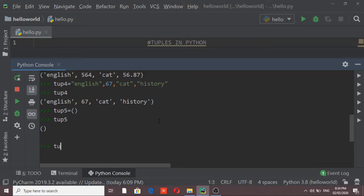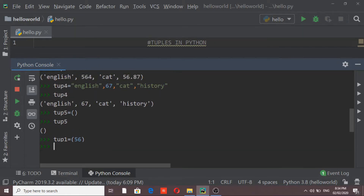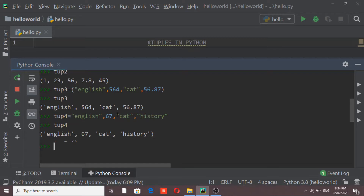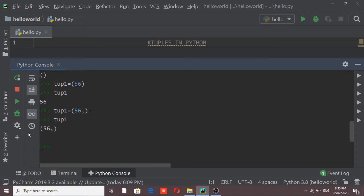I'll show you — I'm replacing my first tuple and creating an element with the value 56. If I print it, you'll observe that 56 is displayed as-is without parentheses, which means a tuple has NOT been created. To create a tuple with a single value, I need to add a trailing comma after the value. Now if I print it, parentheses are added, confirming the tuple has been created.